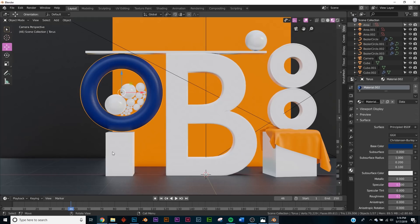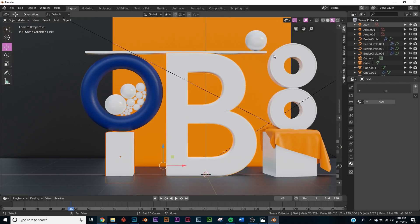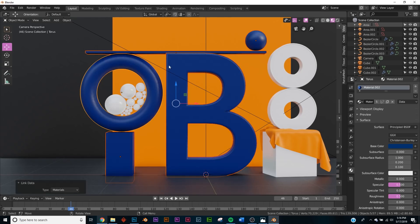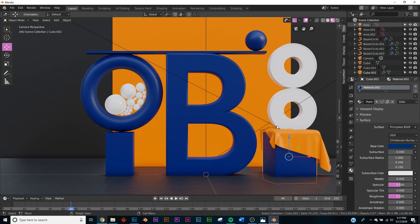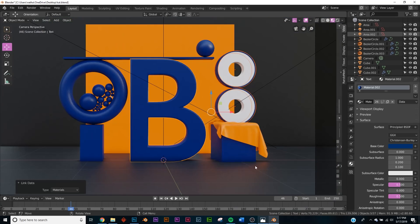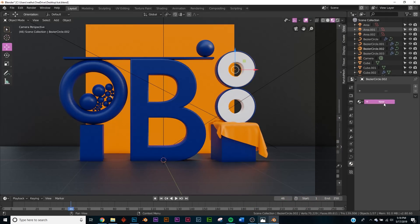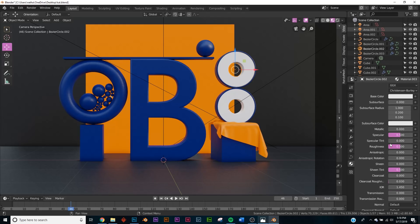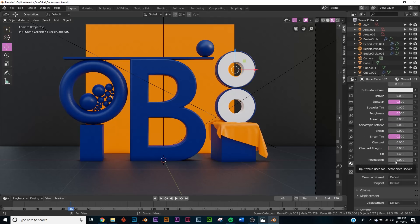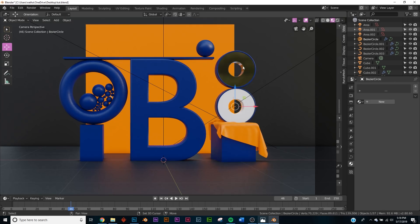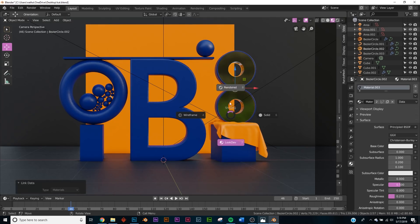Here's a useful trick: select multiple objects, hold Shift, and make the last one you select the object with the material you want. Then hit Ctrl+L, choose Link Materials, and it applies that material to all selected objects. For a transparent glass material, go to the Principled BSDF, and at the bottom bring up Transmission to make it see-through like glass. Bring roughness down a bit, apply it, and render — now you have nice glass.